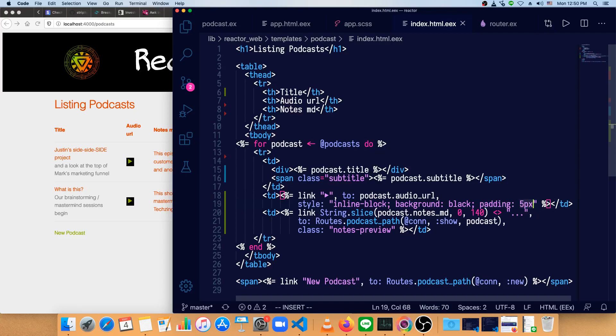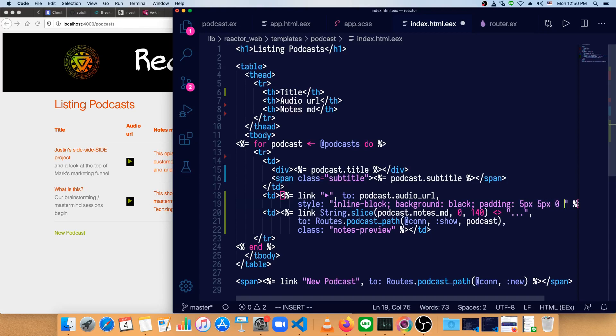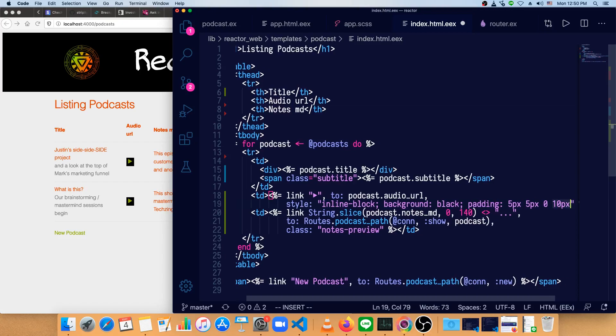So we'll do 5px, 5px, 0, and 10px. And 10 is a bit much, so we'll go 8px. That looks reasonably close.